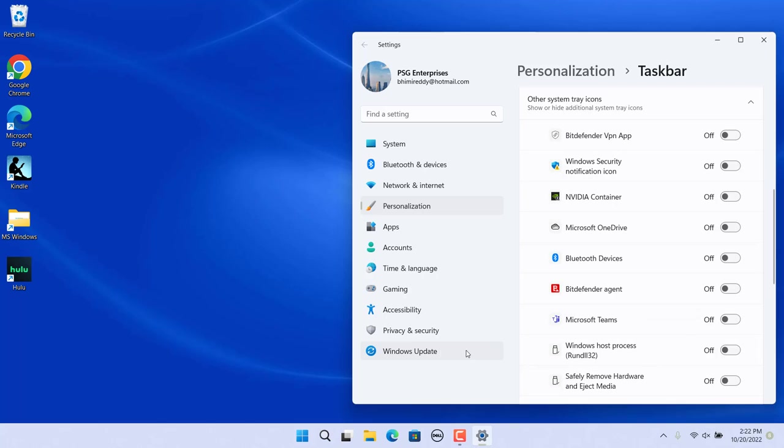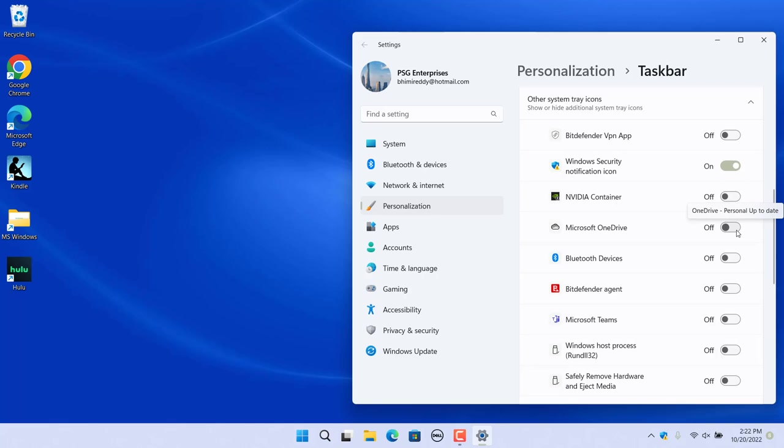Select all apps you want to keep on the taskbar corner. The apps you turn on will show up in the taskbar corner area on the taskbar when running. All unselected apps will be pushed into the taskbar corner overflow.